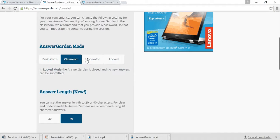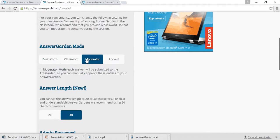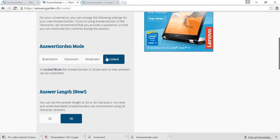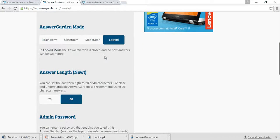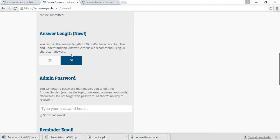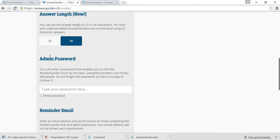In Moderator mode, each answer will be submitted to AnswerGarden so you can manually approve the answers. In Locked mode, AnswerGarden is closed and answers cannot be submitted. Next step is to choose how long the answer will be. You can choose between 20 or 40 letters.